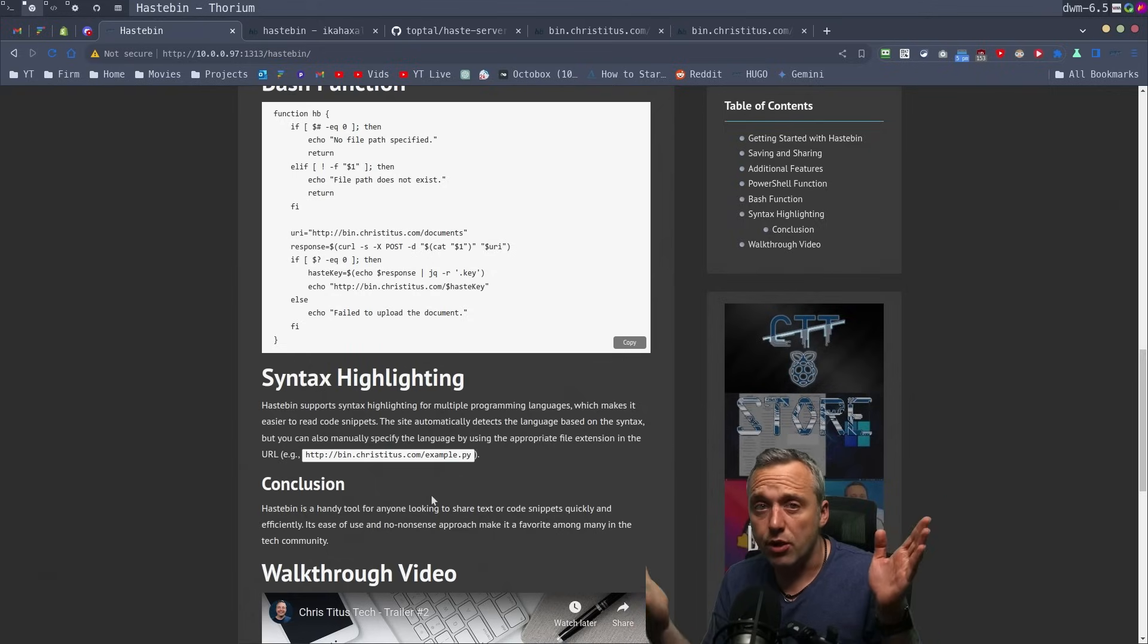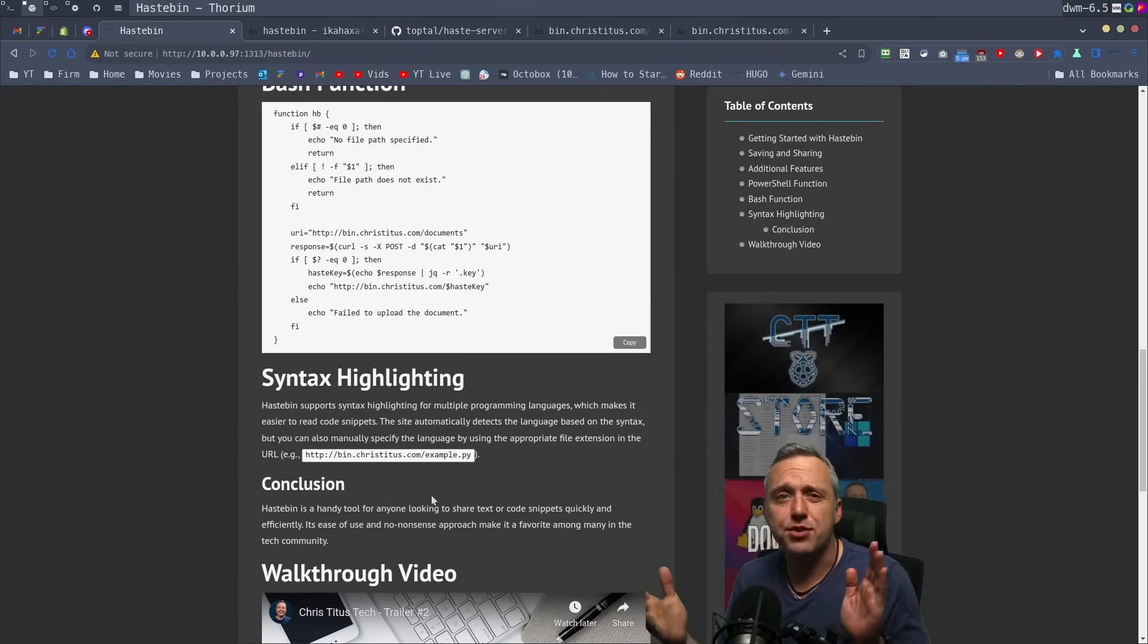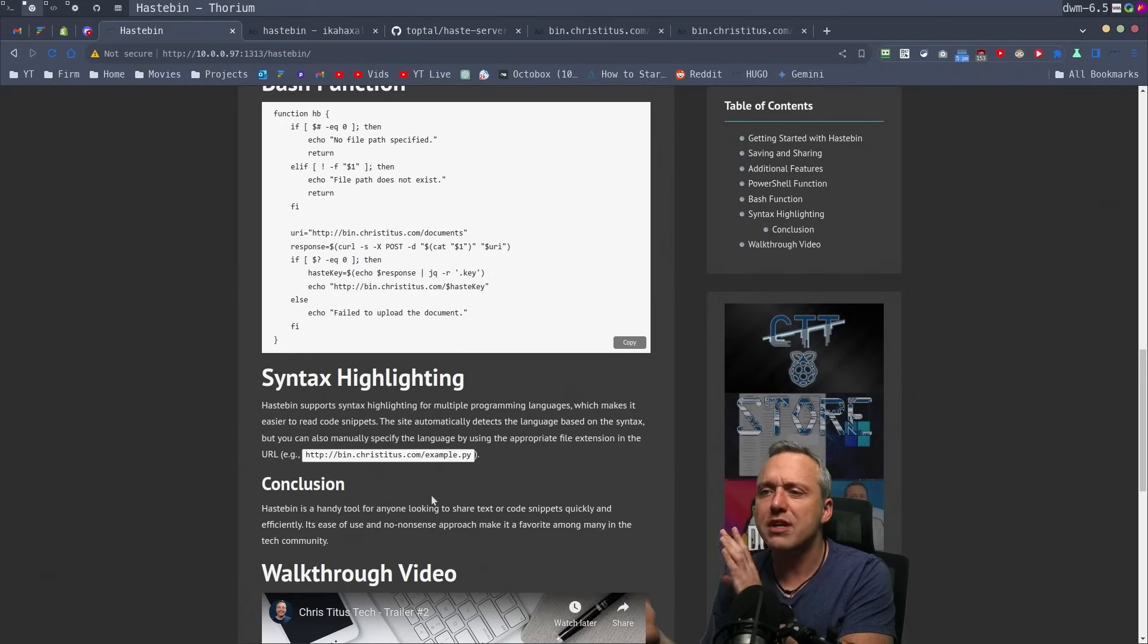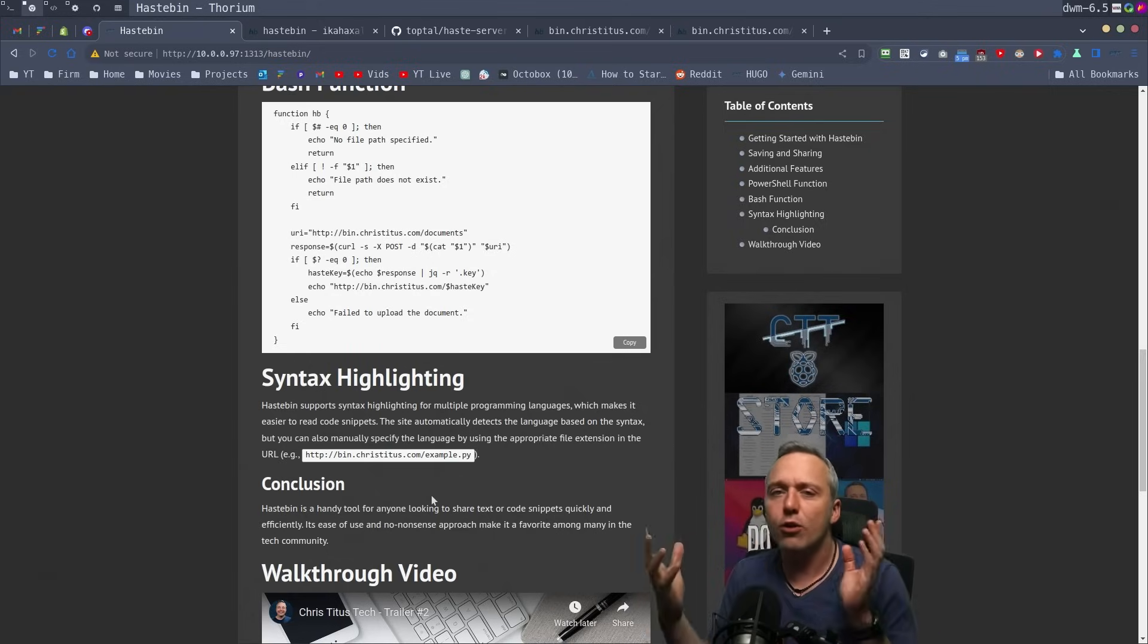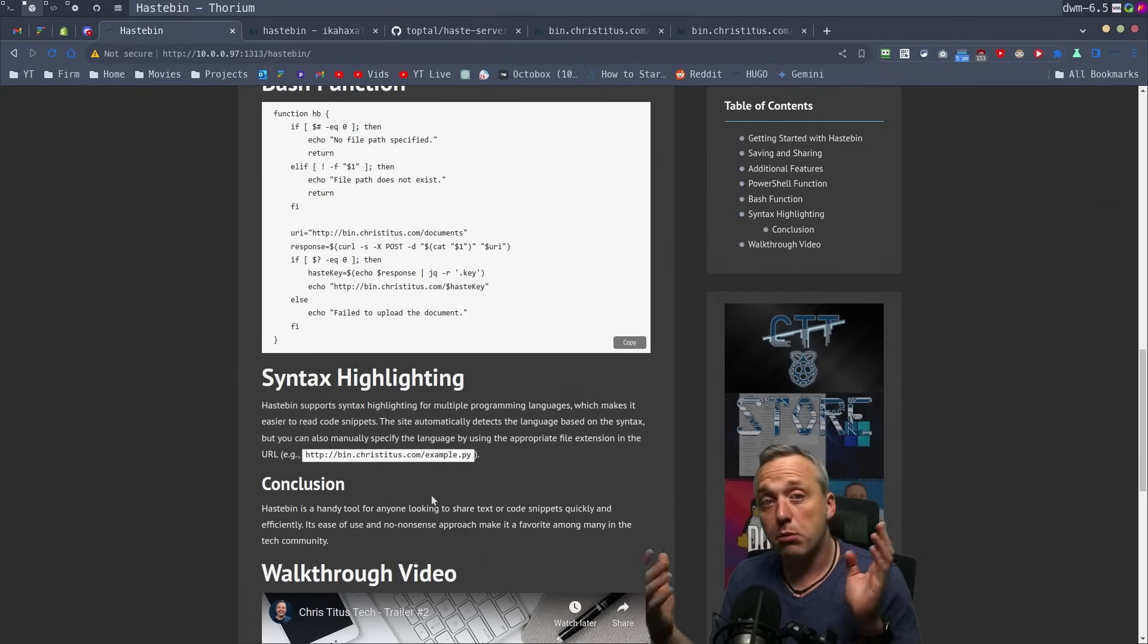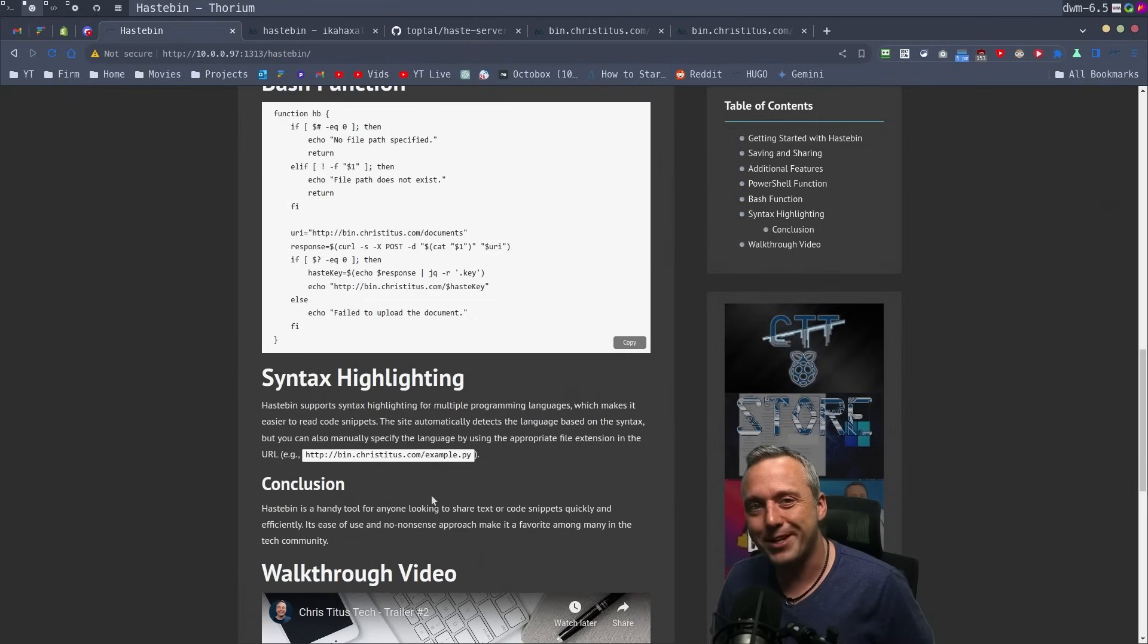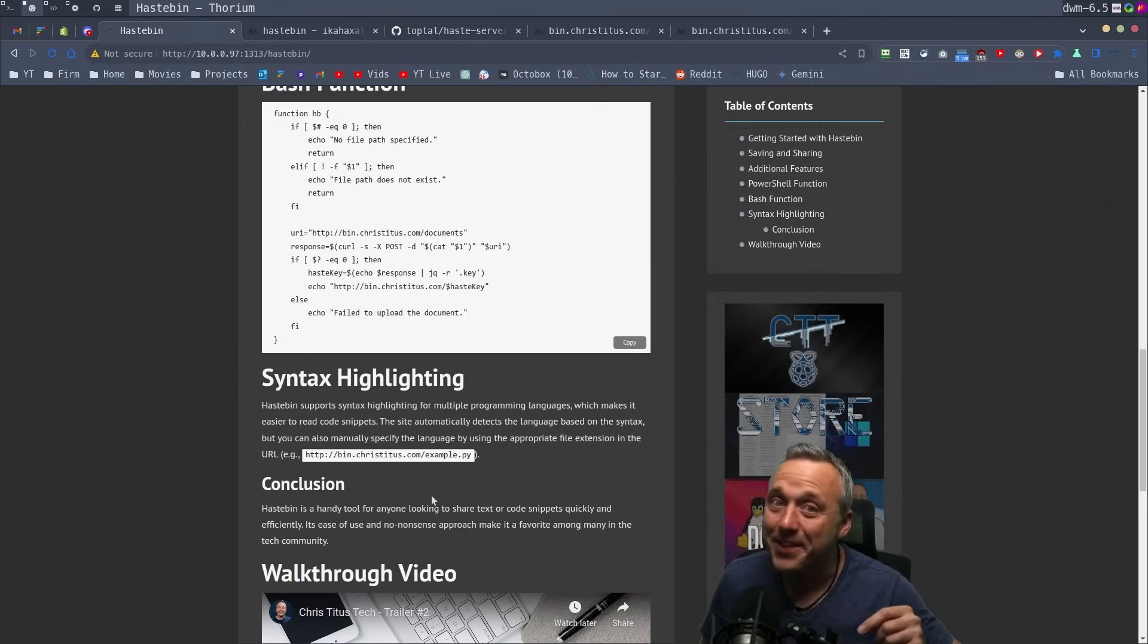But what do you use? What am I missing? What old thing do you miss that's no longer there but maybe could be? Let me know in the comments section, and I'll see you in the next one.